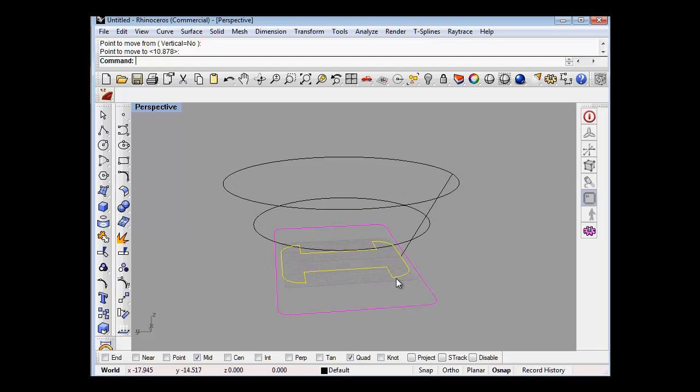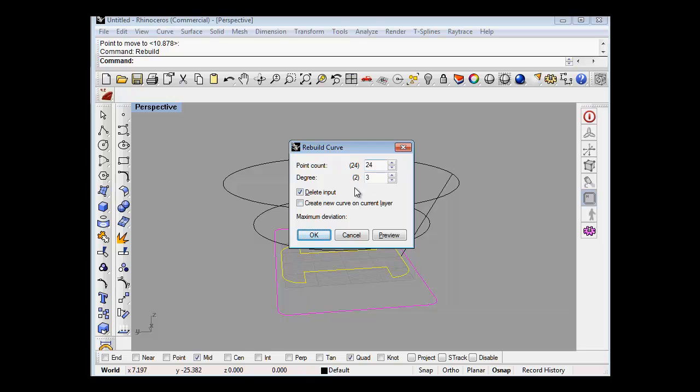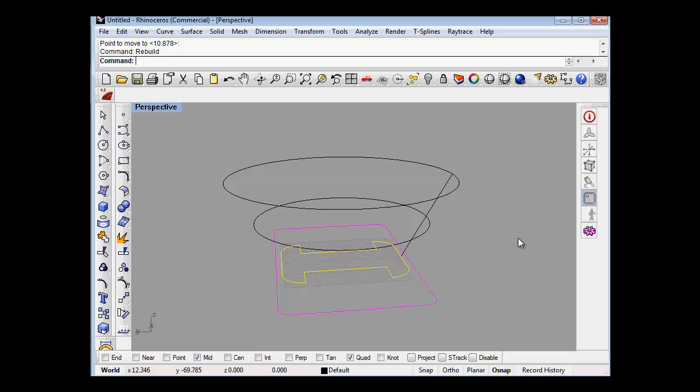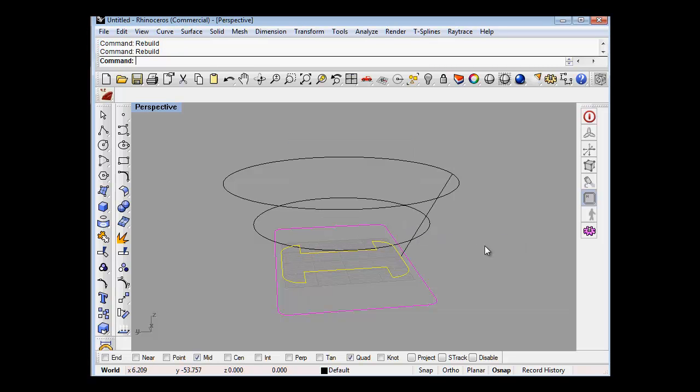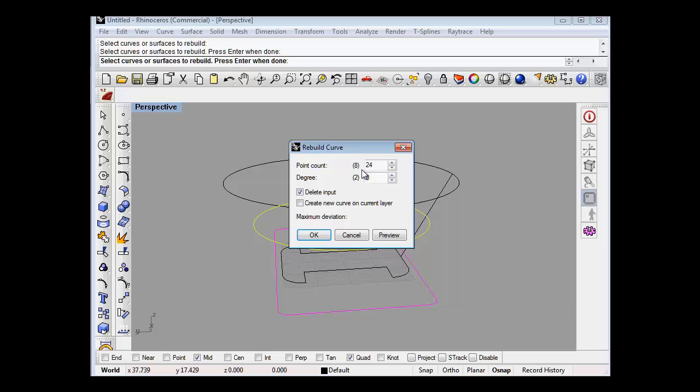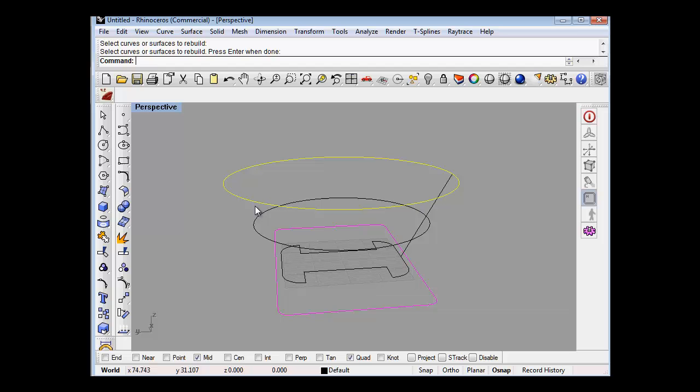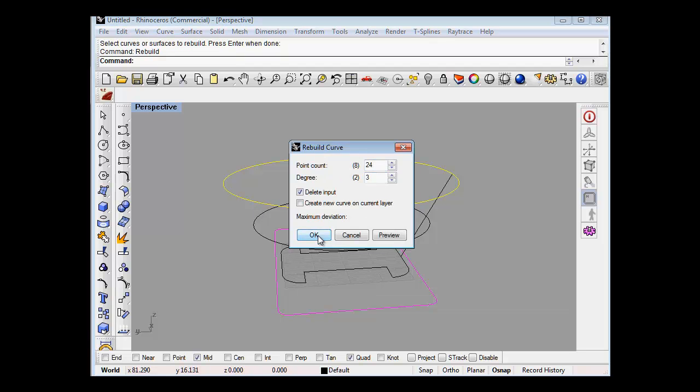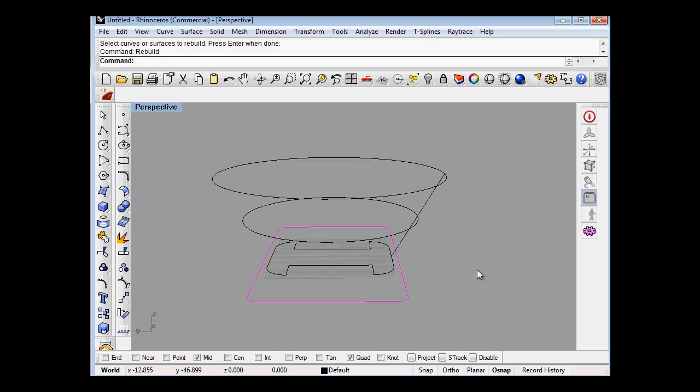Now if we go into that, rebuild, it's got 24 points on it, degree 3. So if we cancel that... cancel that. Right, so if we run the rebuild again by pressing enter, click on that, that's got 8 points but we want 24 in it, which is good. Same on that, 8 points, 24, which is good. Now it's got the same amount of curves in those as that, so everything will join up nice. So they tell me.